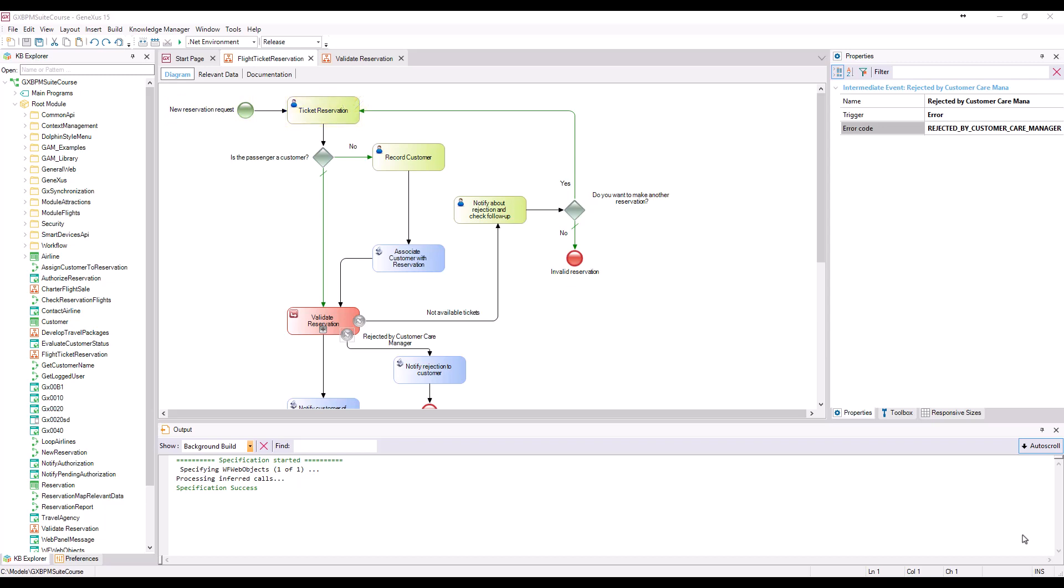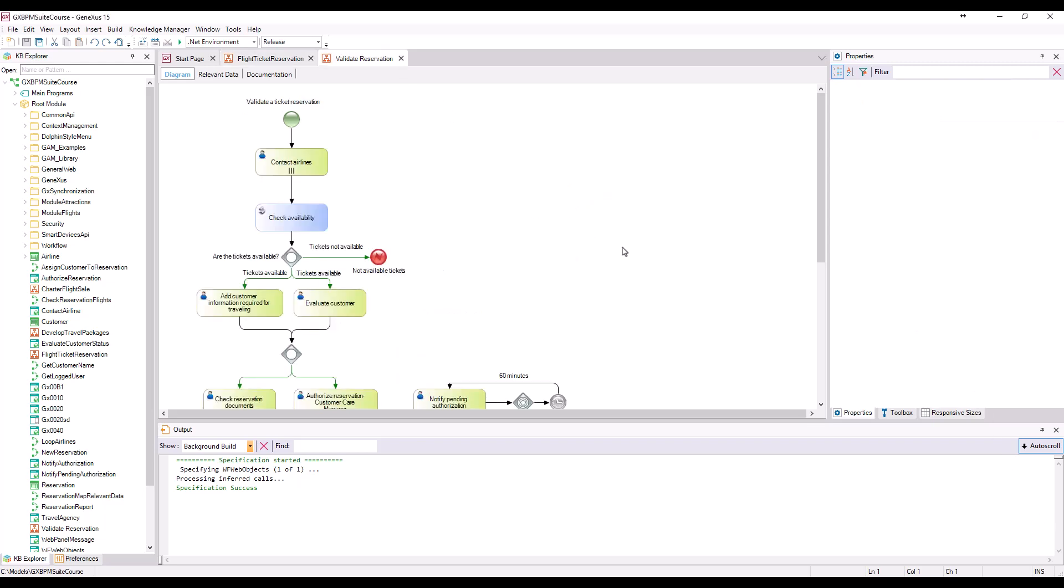When the passenger is already a customer of the agency, once the ticket reservation task is completed, the following task to execute is the first task in the validate reservation sub-process: contact airlines.